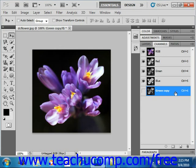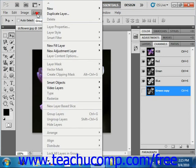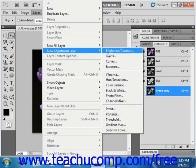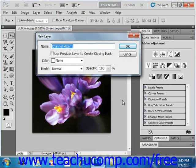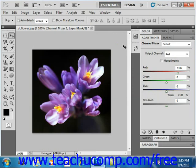In versions CS5 and CS4, you can access the channel mixer by selecting Layer, then New Adjustment Layer, and then selecting the channel mixer from the side menu that appears. Give that a click. You'll need to give the new layer a name in the Name text box — we'll leave it as Channel Mixer 1 for now — and then just click OK.